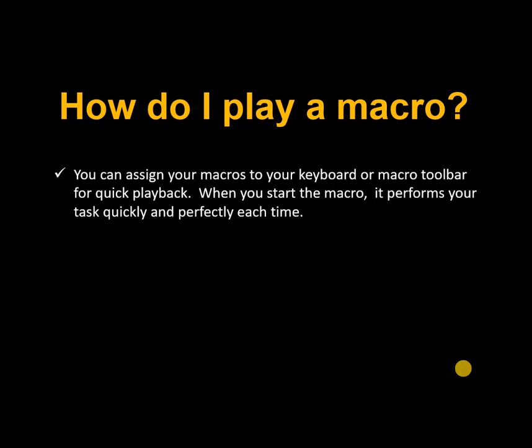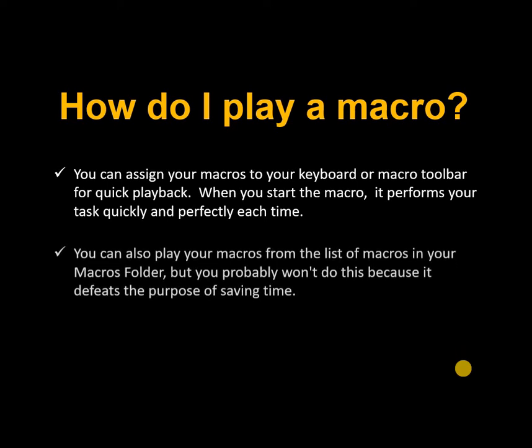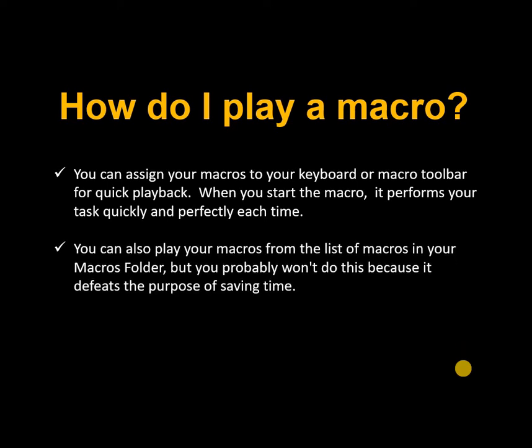How do I play a macro? You can assign your macros to your keyboard or macro toolbar for quick playback. When you start the macro, it performs your task quickly and perfectly each time. You can also play your macros from the list of macros in your macros folder, but you probably won't want to do this because it defeats the purpose of saving time. Also, with accelerators, you can assign keystrokes on your steno machine to start macros, but that's beyond this video.